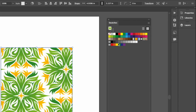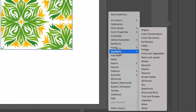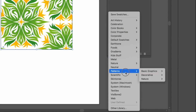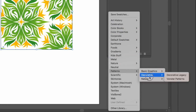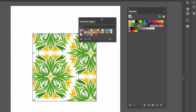In the swatches panel at the bottom there are libraries where you can get all kinds of swatches — solid color swatches, gradients, and also patterns. In the patterns section, I'm going to choose the Decorative Legacy option and a new panel opens up with the Decorative Legacy patterns.